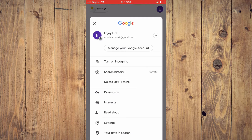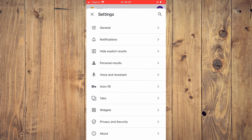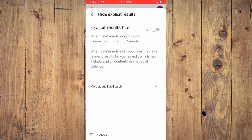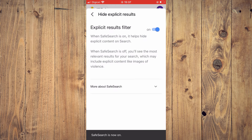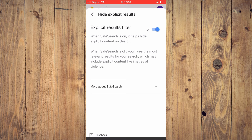Then you're going to select Settings, then tap on Hide Explicit Results. At the moment you can see that my Safe Search is turned off. If you'd like to turn on Safe Search, you'll simply tap right there, and you can see that Safe Search is now on, so it will filter explicit searches.